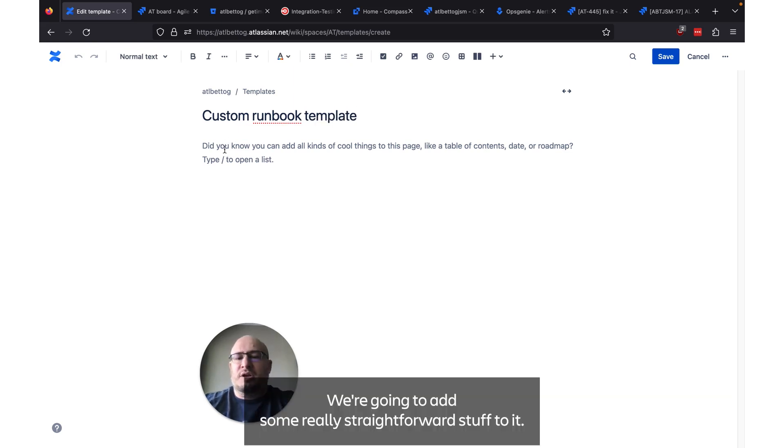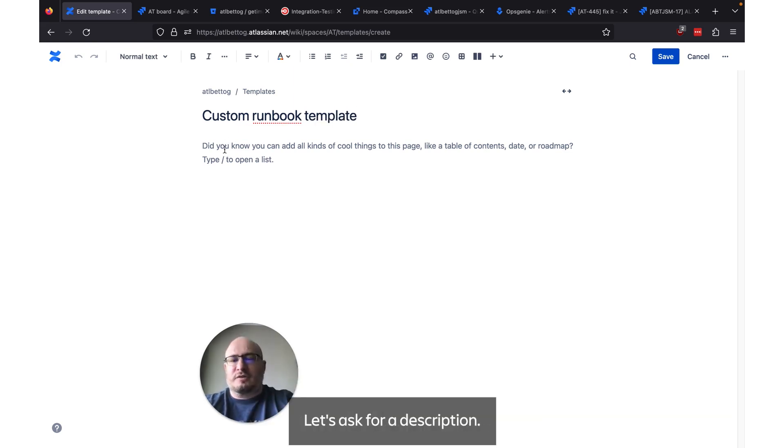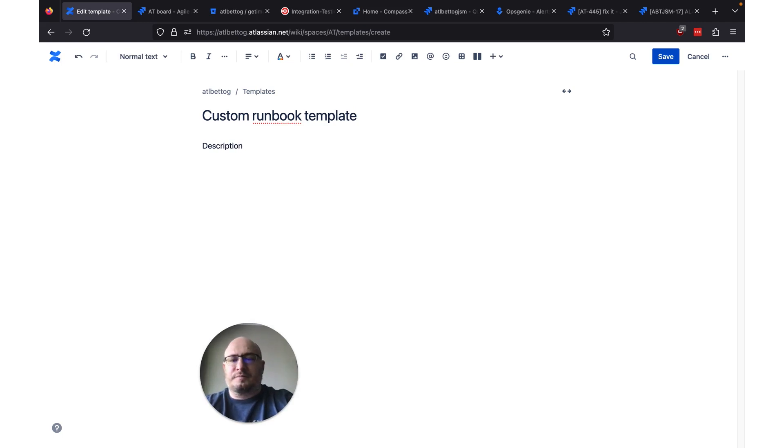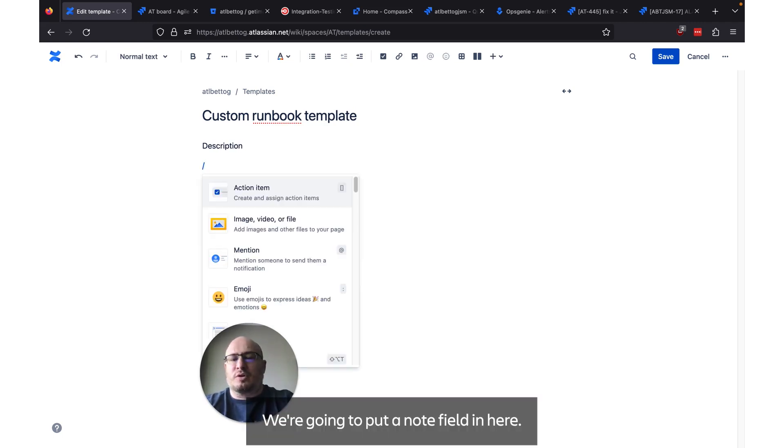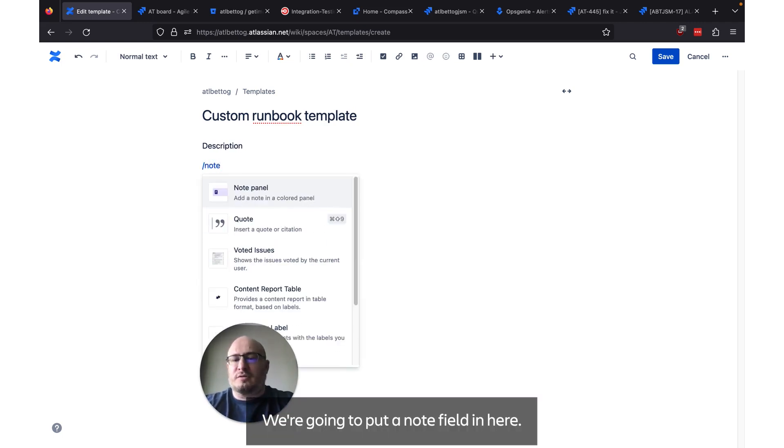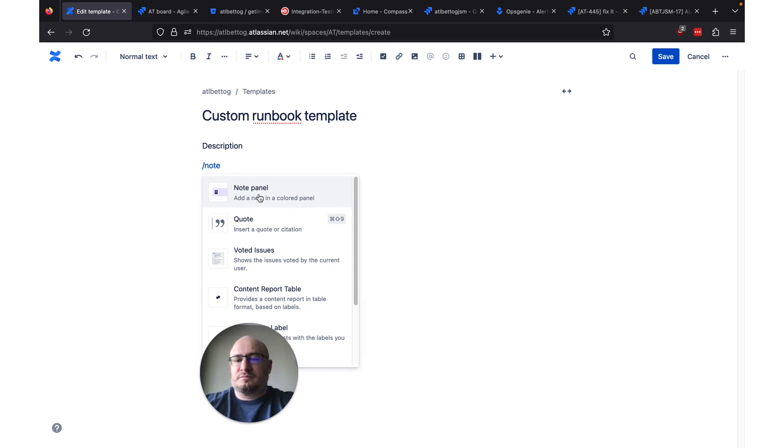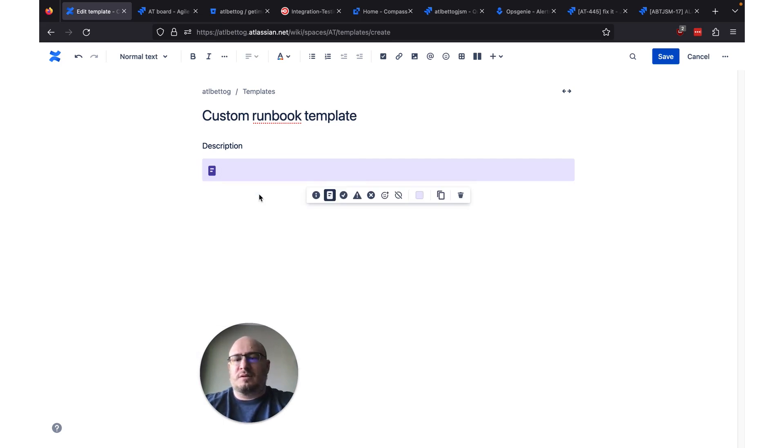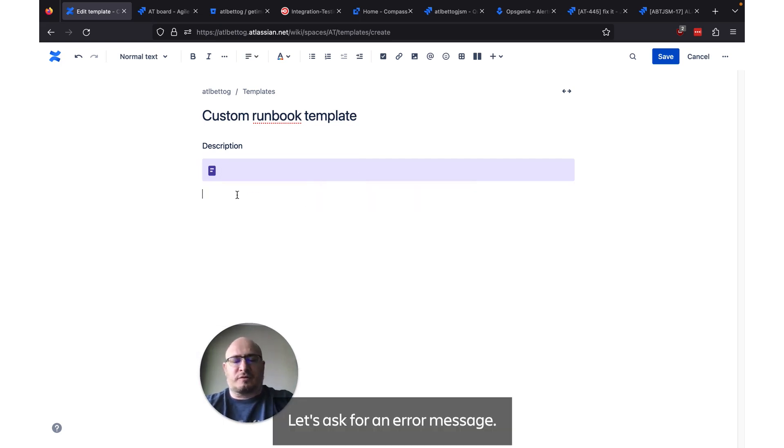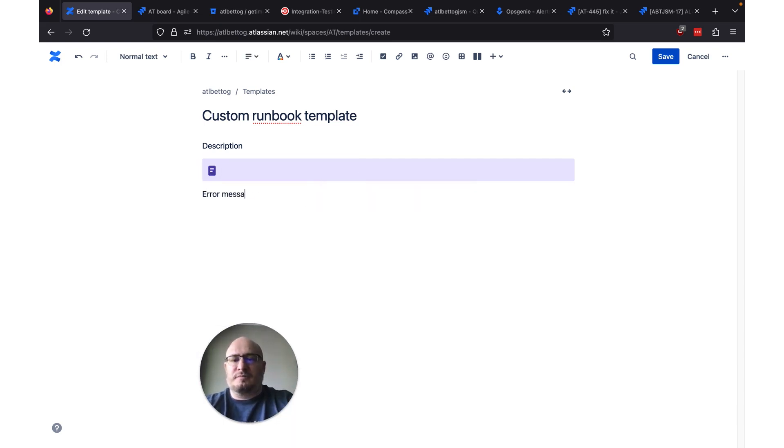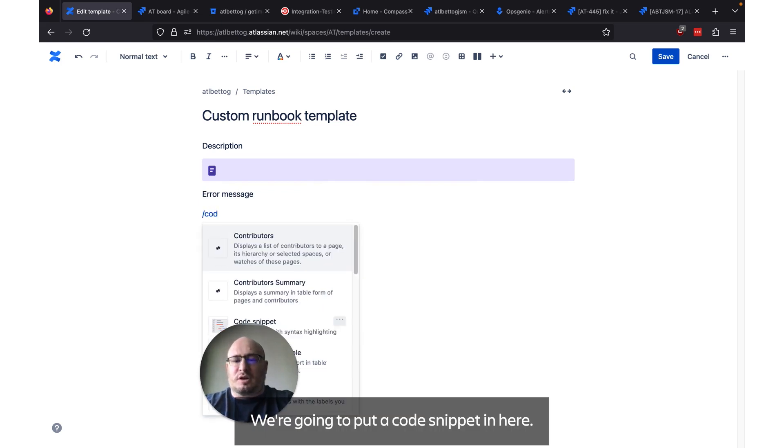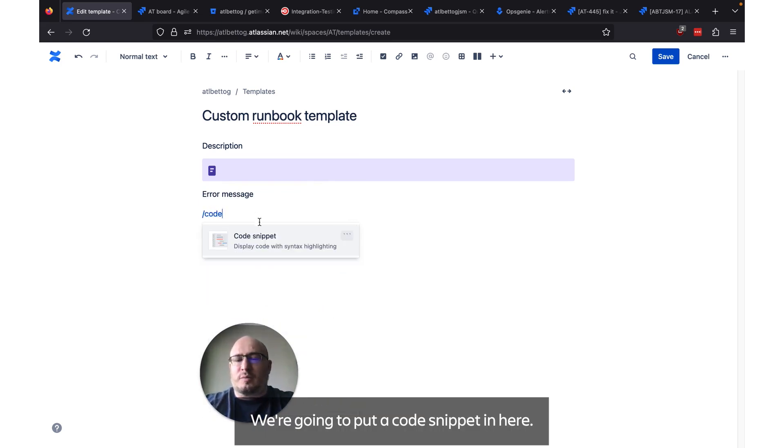We're going to add some really straightforward stuff to it. Let's ask for a description. We're going to put a note field in here. Let's ask for an error message.